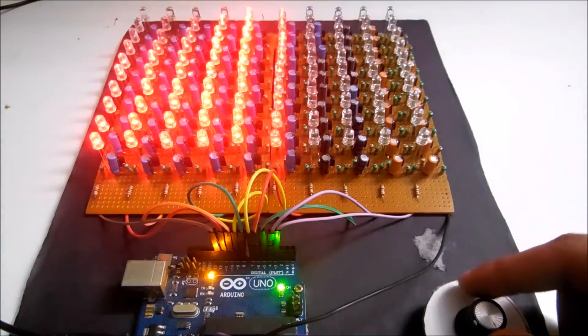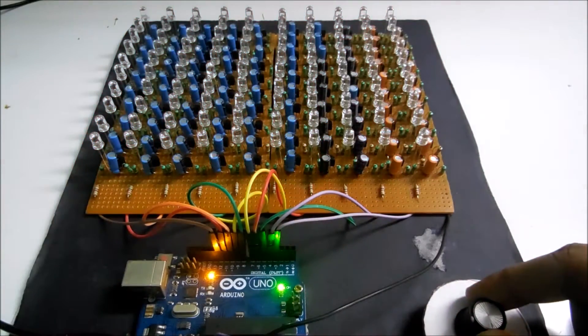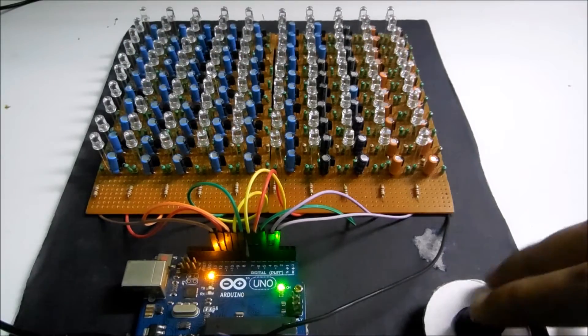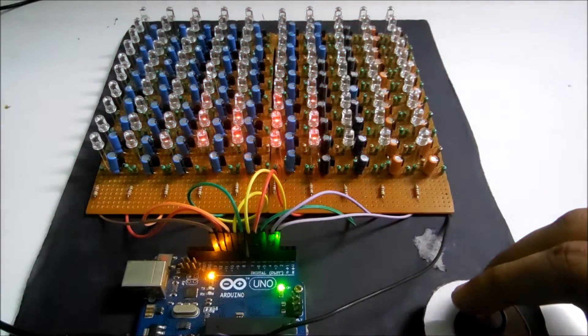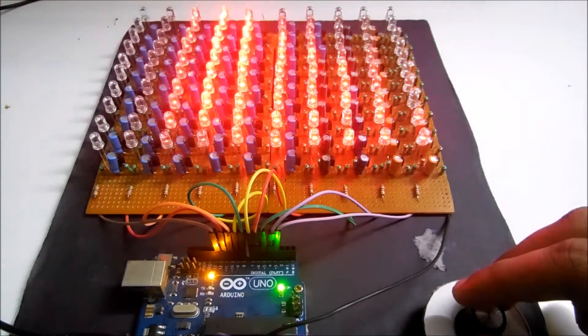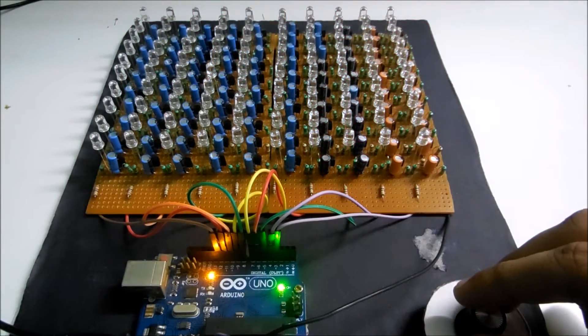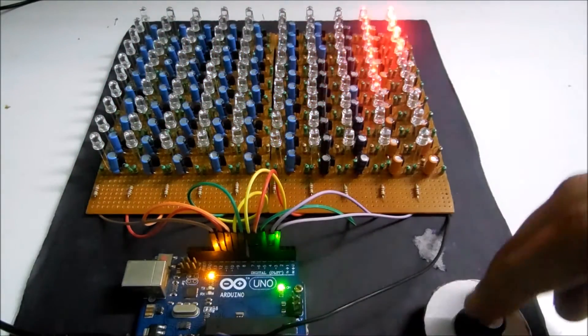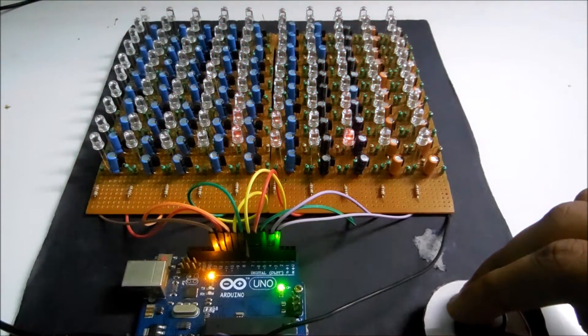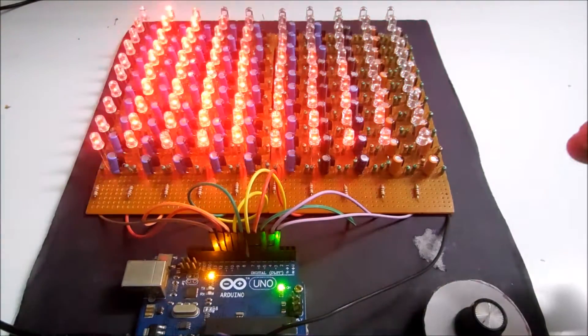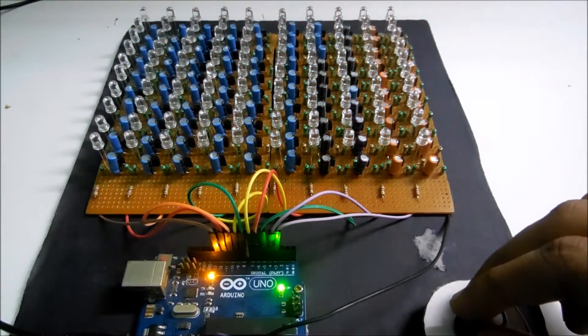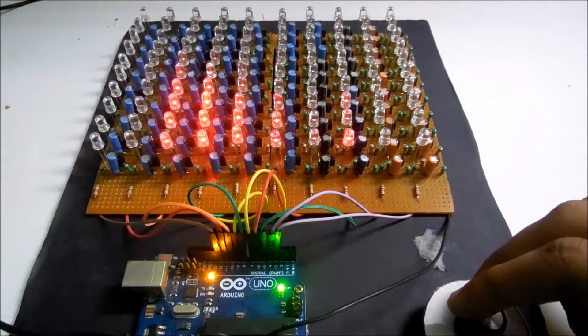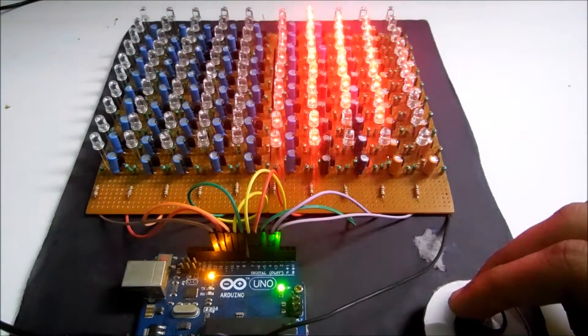And as I rotate this potentiometer the program starts. I have programmed many patterns like this one which comes from this side. And another one is like a rain shower effect.